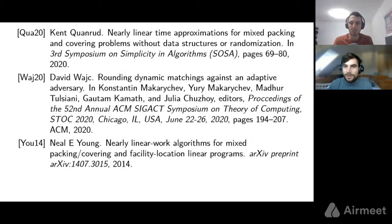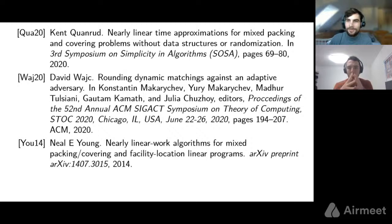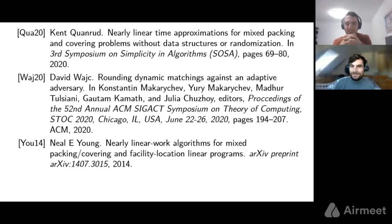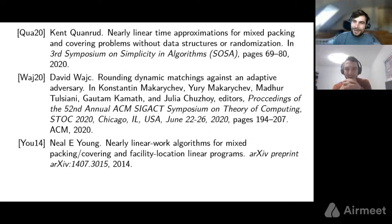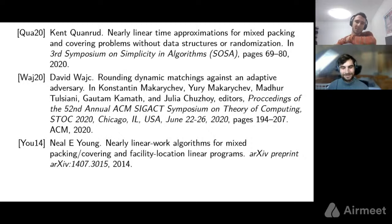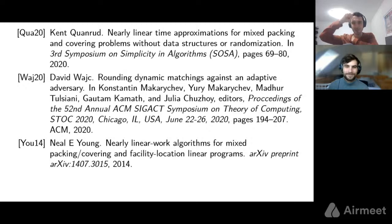With no further questions, the talk concludes. The speaker notes the presentation PDF and the published paper are available online. Thanks to Peter for the talk and to the audience, who are invited to socialize at lunch.